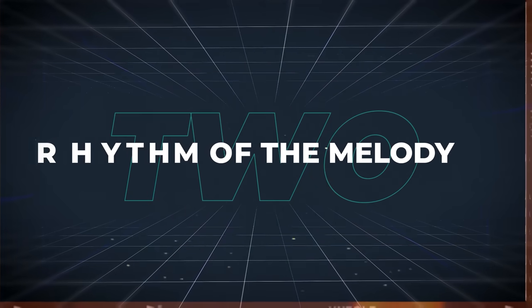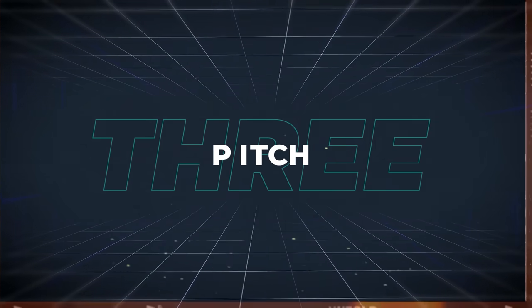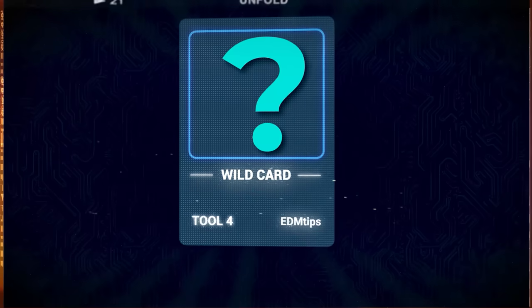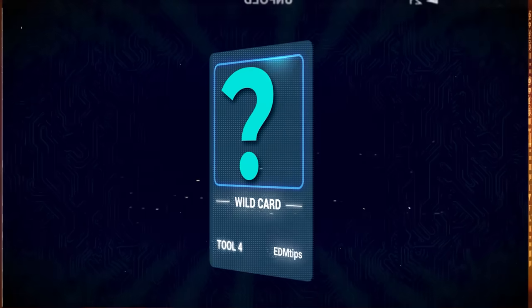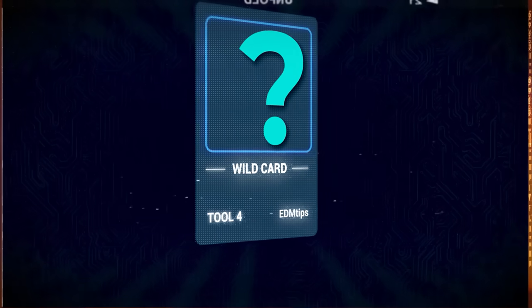Two, the rhythm of the melody, which is how it dances around the rest of the elements in your track. Three, the pitch — the different pitch that each of your melody notes hits. And number four is the wild card, but it's only going to make sense in a few minutes.